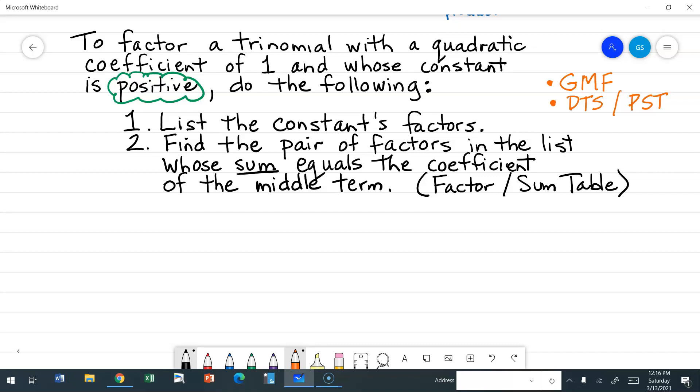Now if all of that is taken care of, the first step is to list all of the factor pairs of the constant. Once I have all of those pairs listed, step two is to look at which pair has a sum equal to the coefficient of the middle term. We call that a factor sum table.